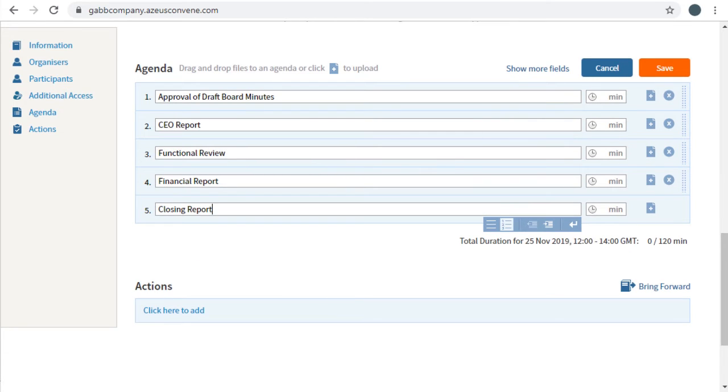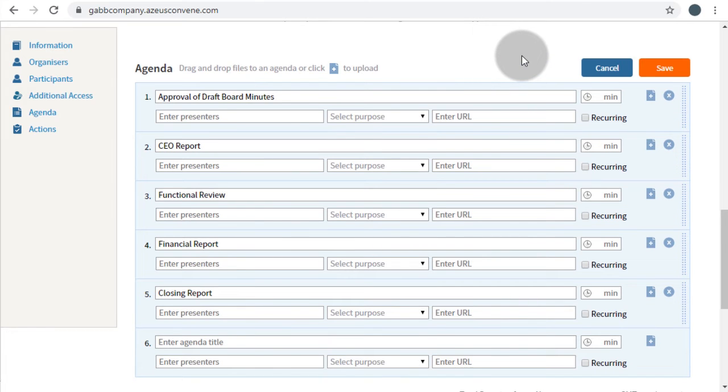For each agenda item, other information such as presenters, agenda purpose, and duration can be provided.